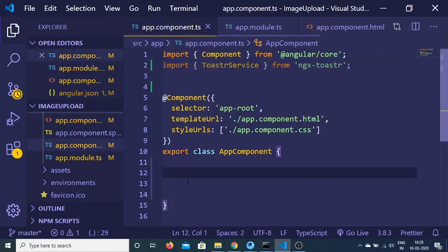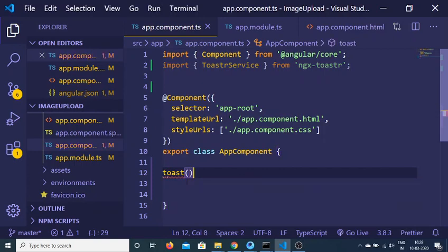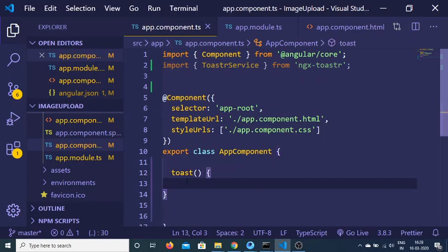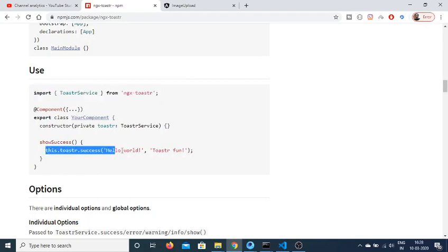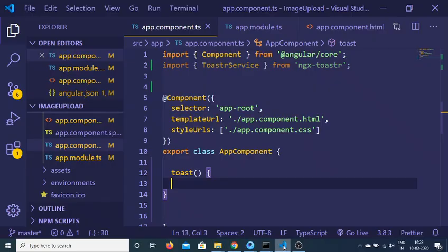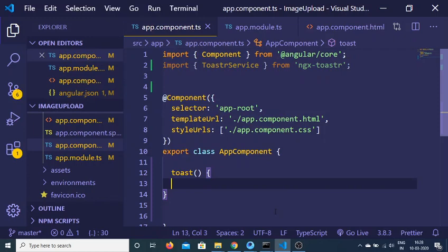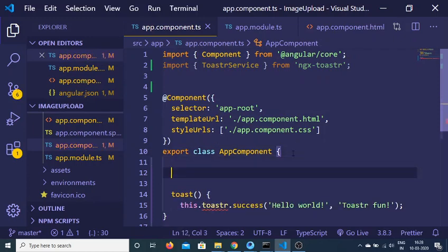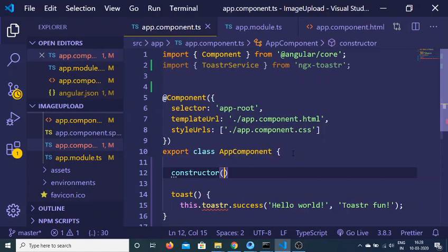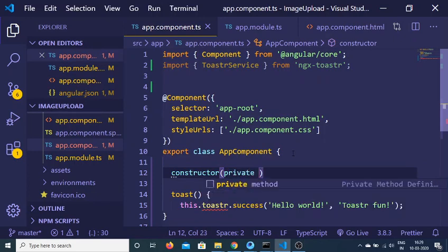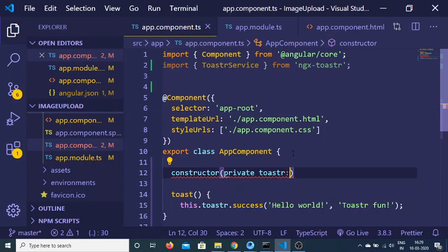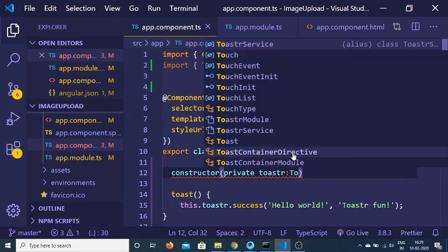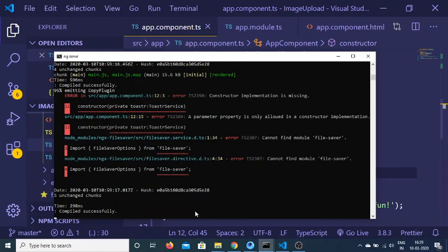So now we will be defining this function. Inside this function we will be using this method here, this.toaster.success. And now we also need to create a simple constructor and pass in the service here which is ToasterService, like this, which is of the type ToasterService.